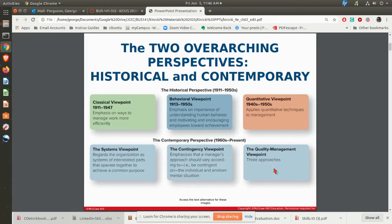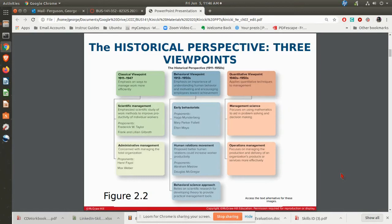Let's look first at the historical viewpoint. The classical viewpoint gets into the primary areas of scientific management and administrative management. Behavioral is looking more at the human relations movement and behavioral science. And then the quantitative is looking more at management science and operations management. You can see some of the years that those things came about and were really key.